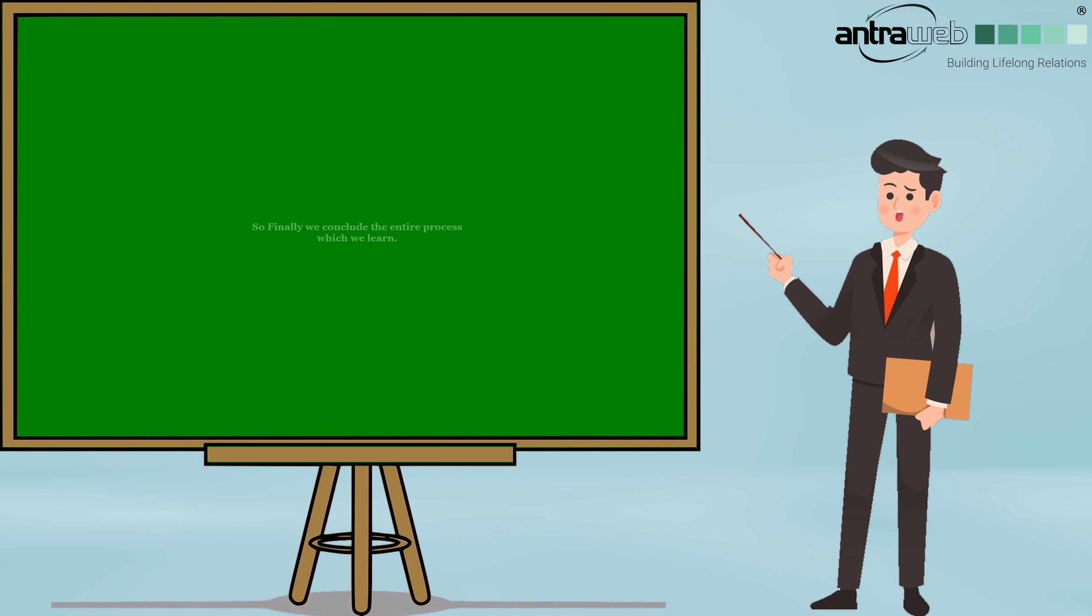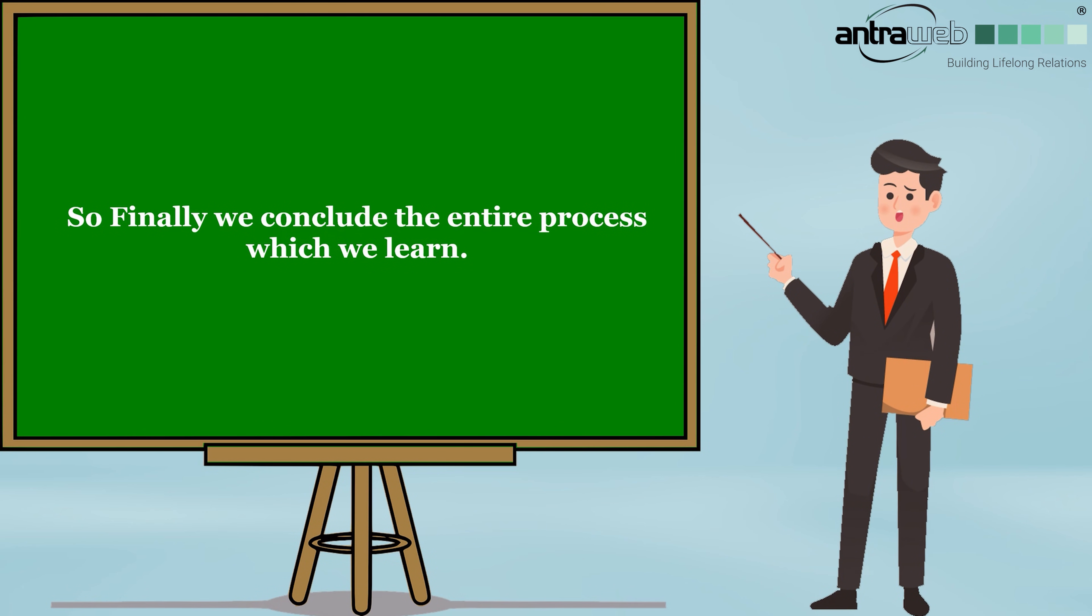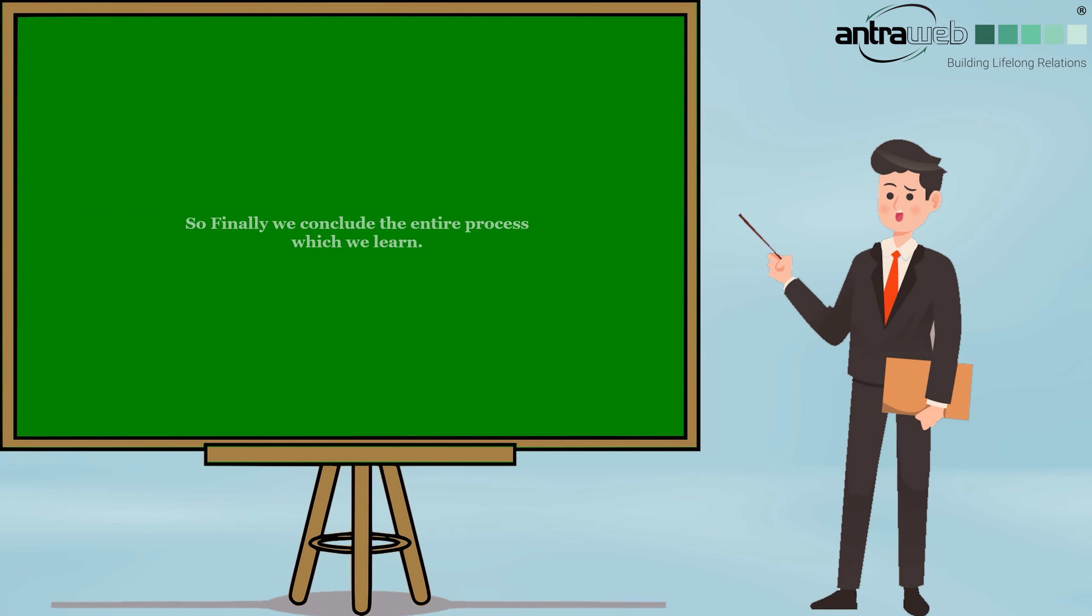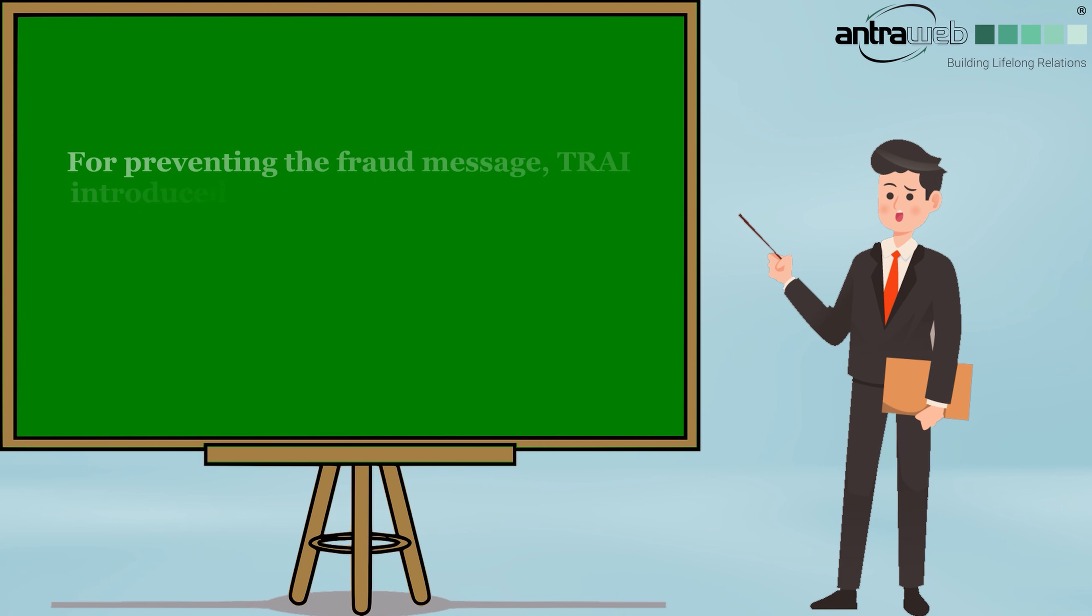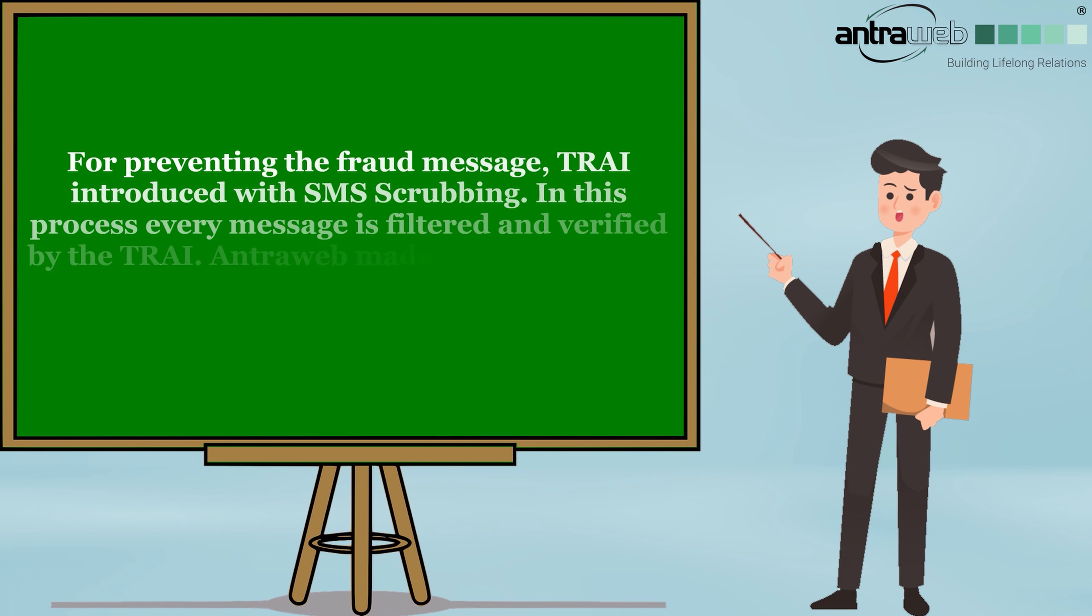So finally, we conclude the entire process which we learned in this SMS scrubbing video. For preventing fraud messages, the Telecom Regulatory Authority of India introduced SMS scrubbing. In this process, every message is filtered and verified by TRAI. Interweb made the SMS module in Tally Prime and Tally ERP 9 also.